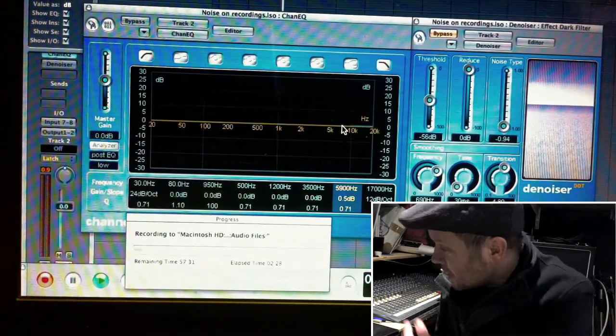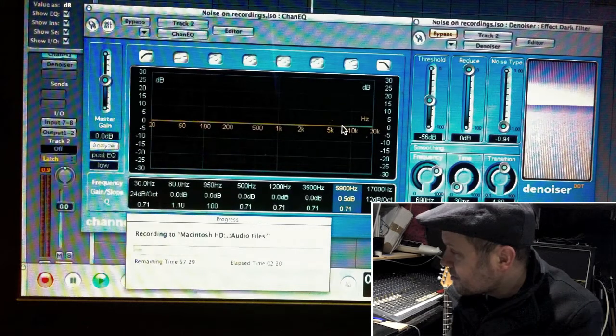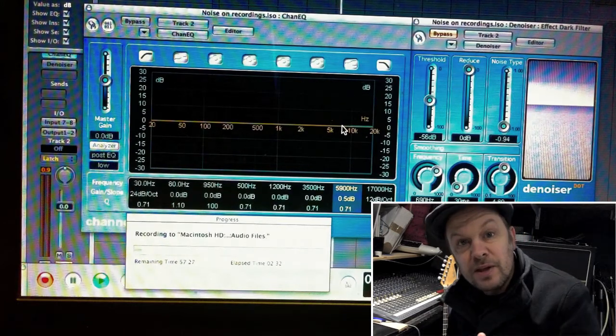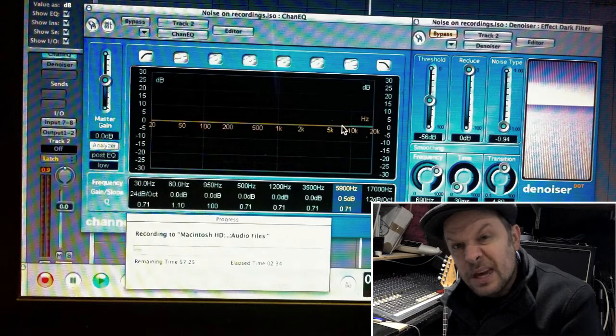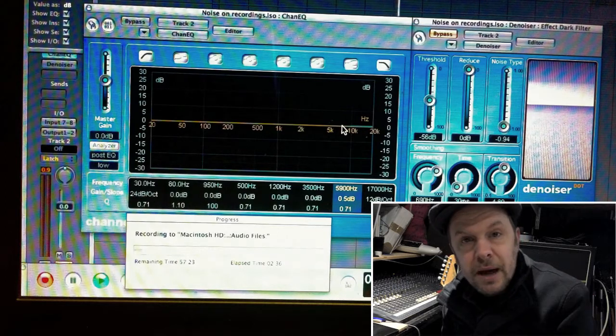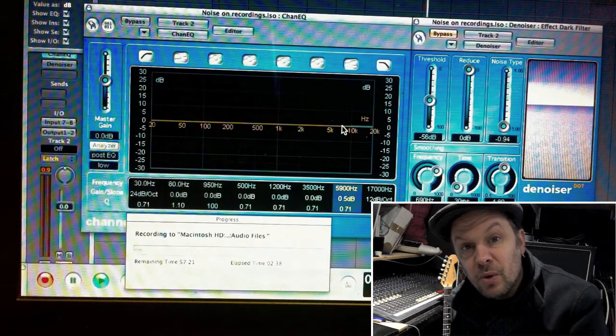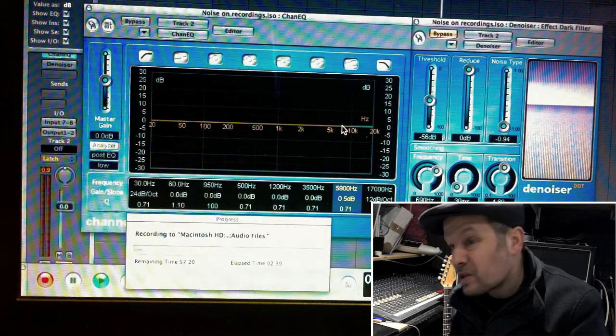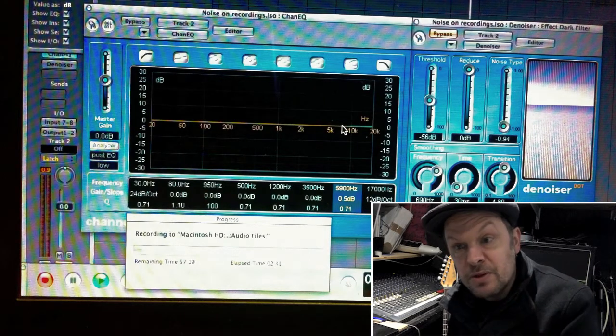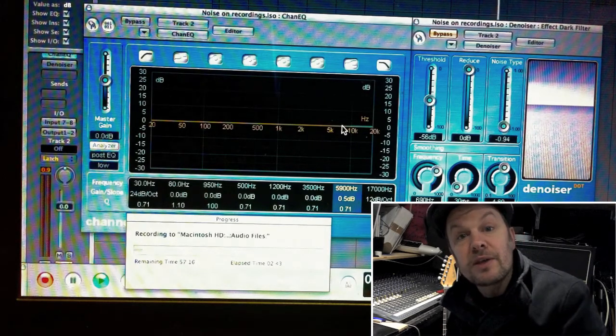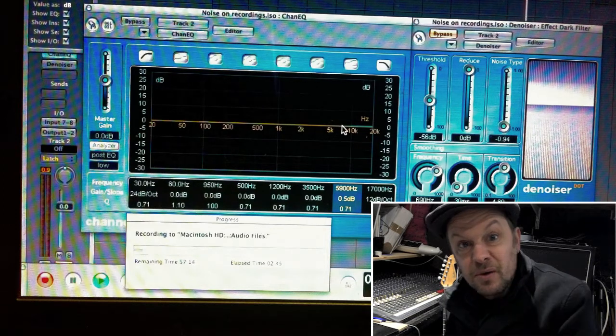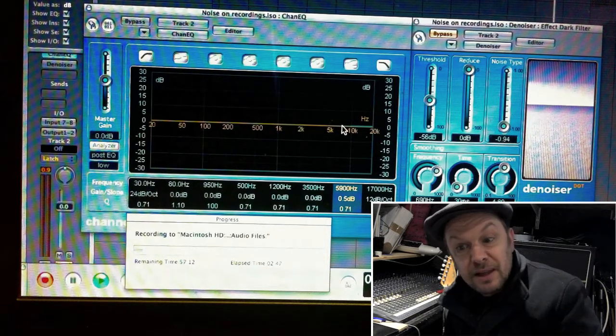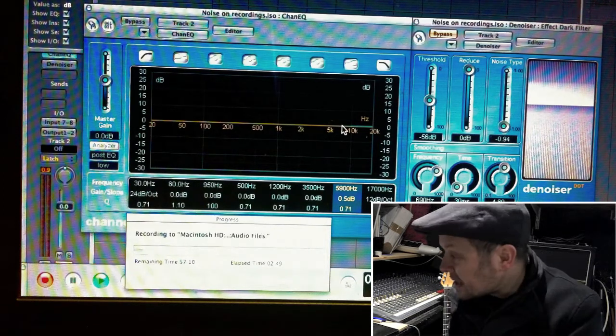Now there I'd boosted the top end so that you could hear that it was very hissy as well as the cymbals being there. It's not too bad a recording. I think it was made on a quite an expensive cassette recorder, but the tape is nearly 30 years old. It degrades, more noise comes out off the tape because the signal level is a bit lower.